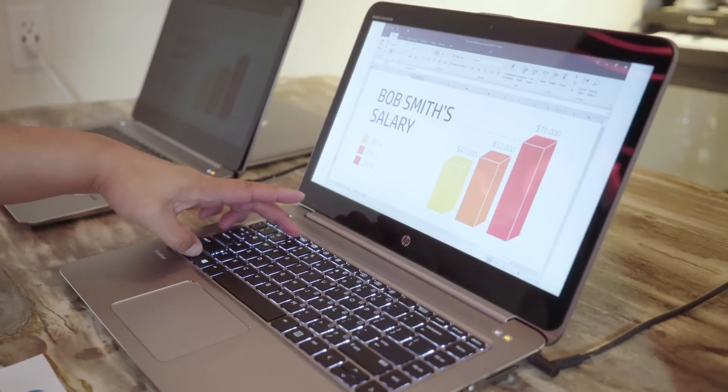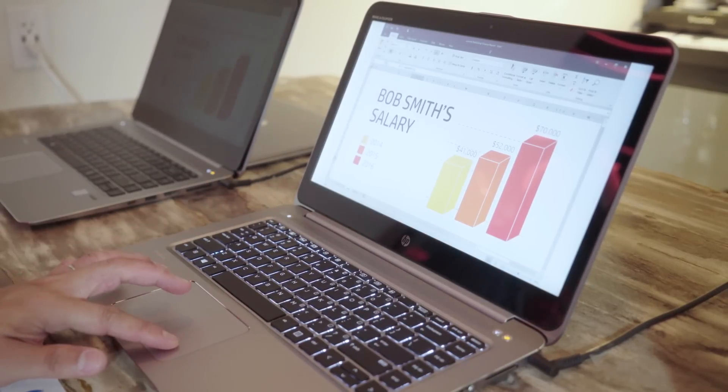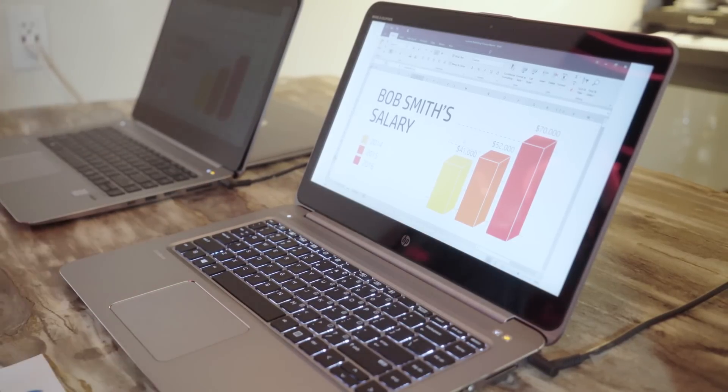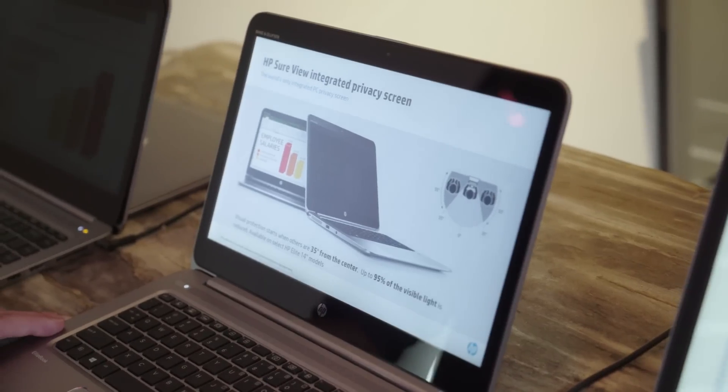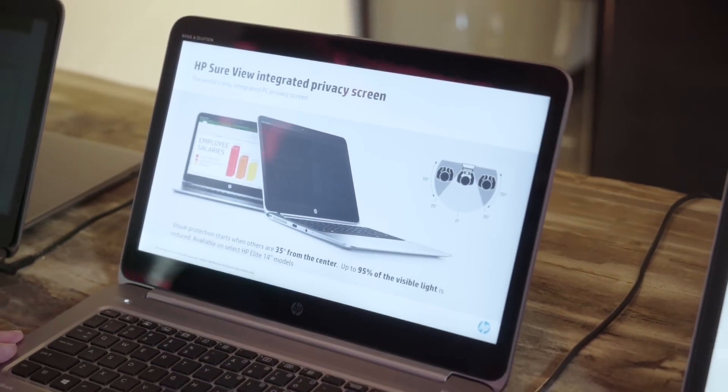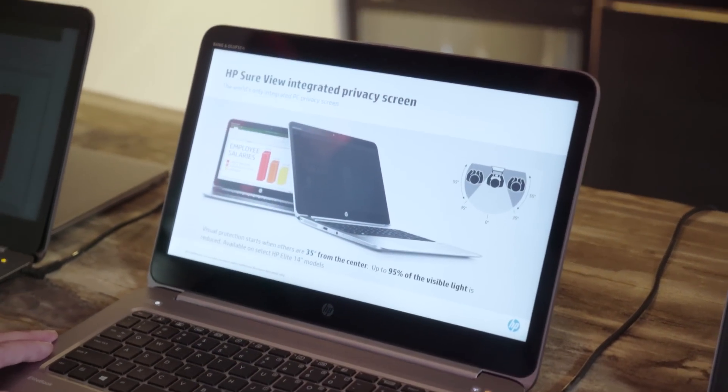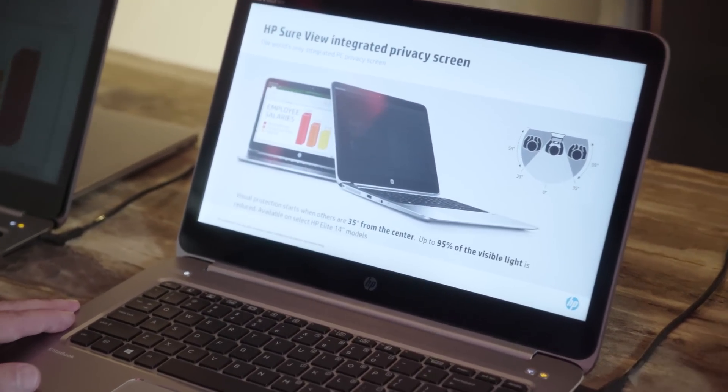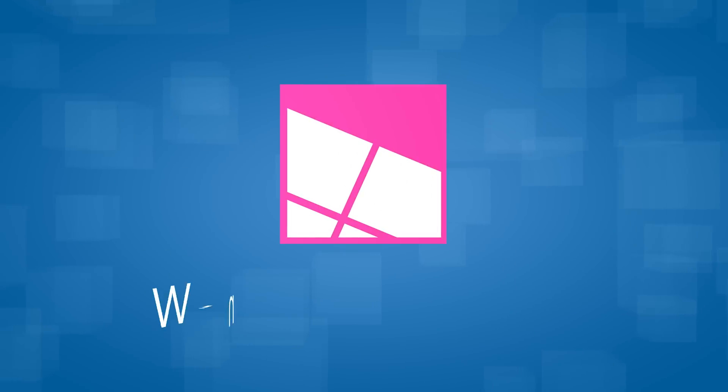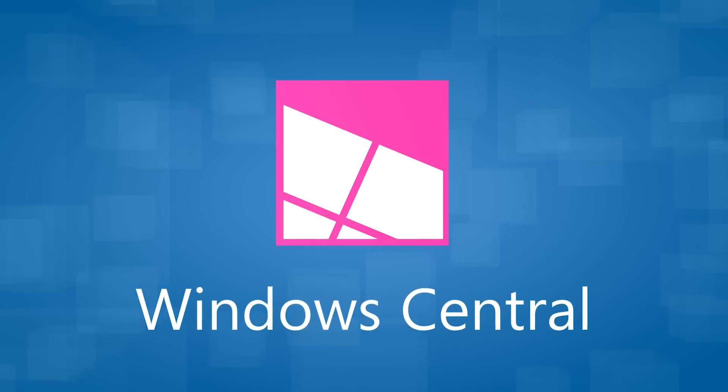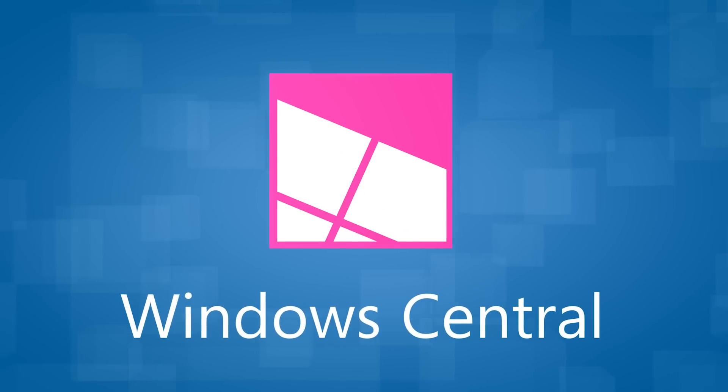HP SureView is going to be available on the HP EliteBook 1040 and HP EliteBook 840 on the FHD models as an option starting in September. Have a great day.